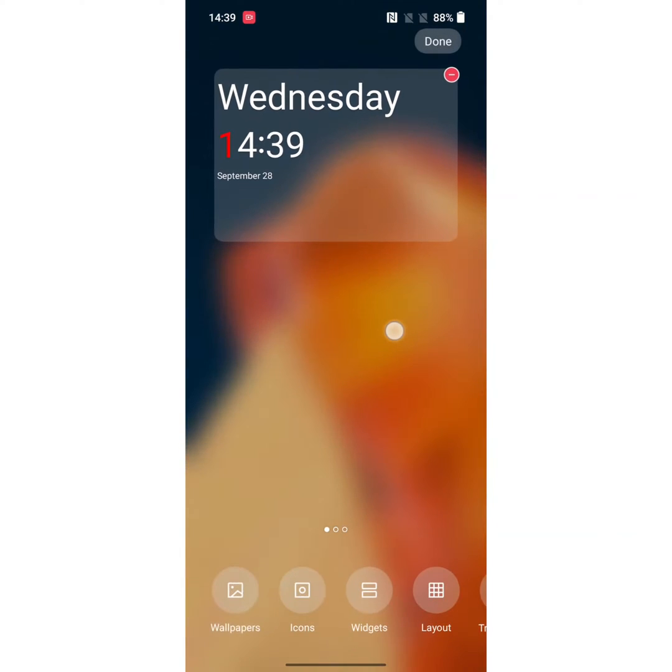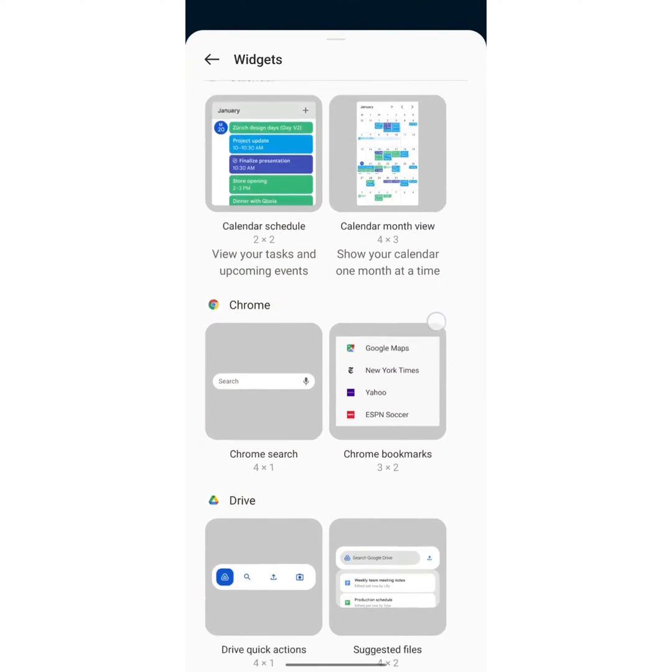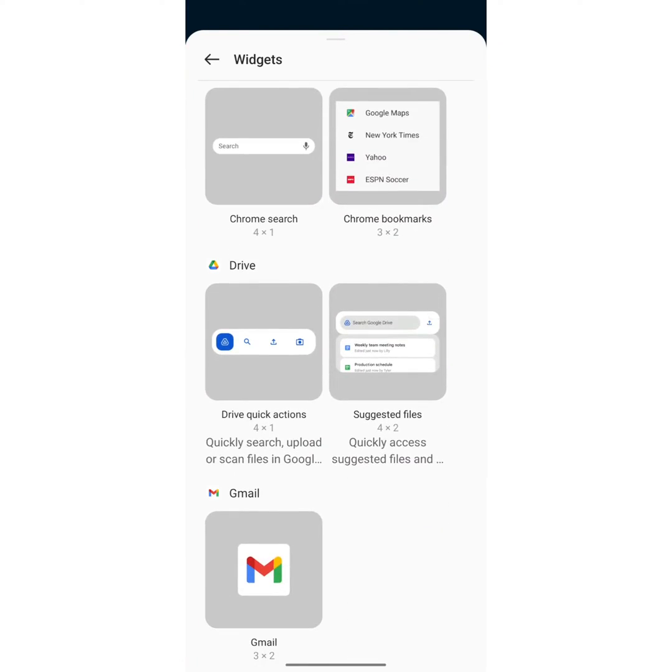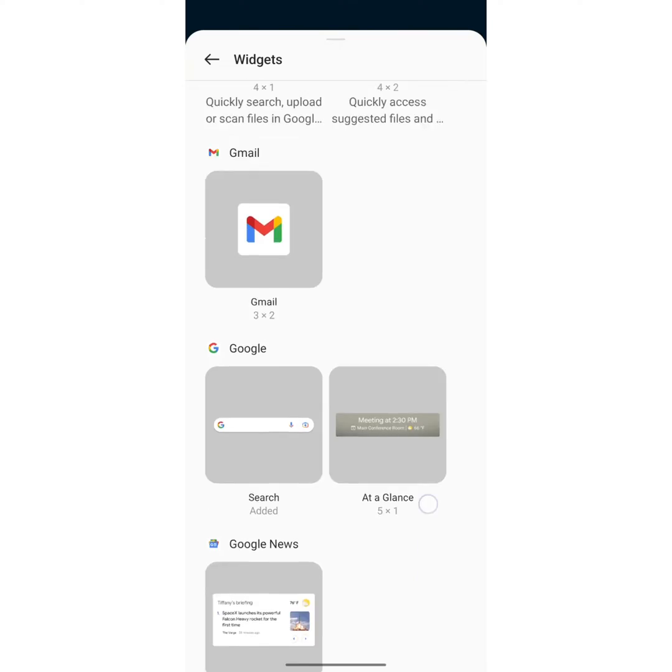Tap and hold the blank space on home screen. Tap on widgets at bottom. Here you can see a list of widgets you want to use in your OnePlus device.